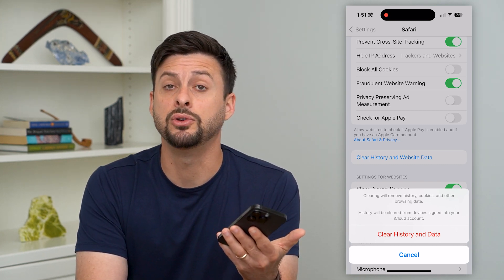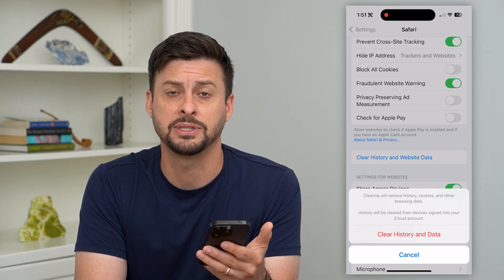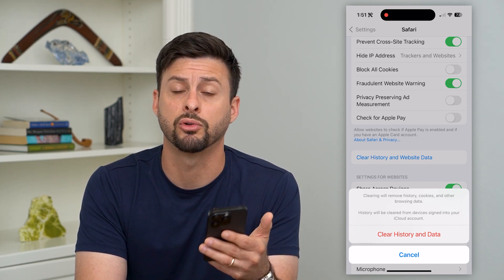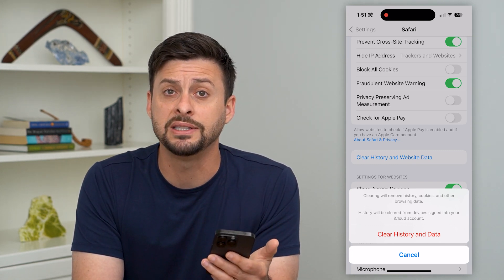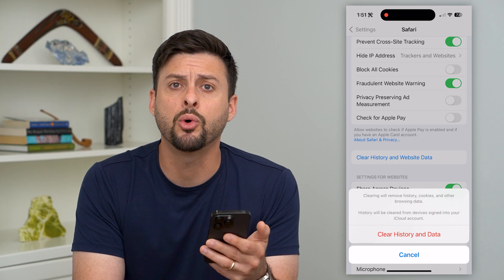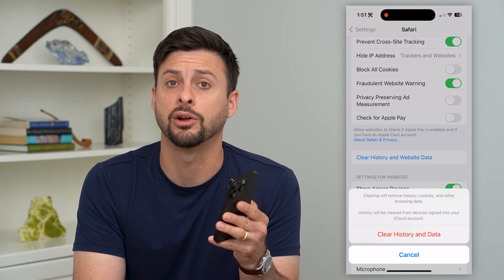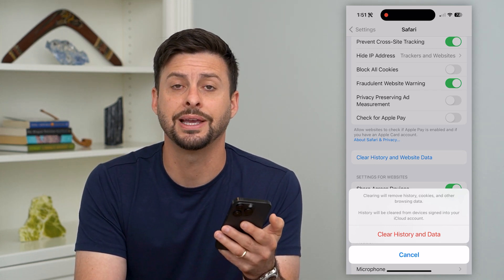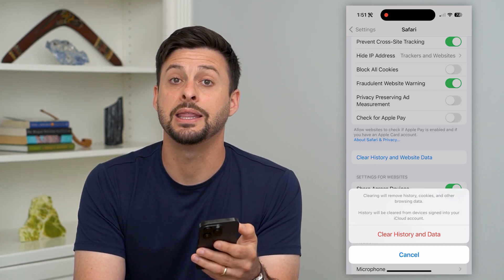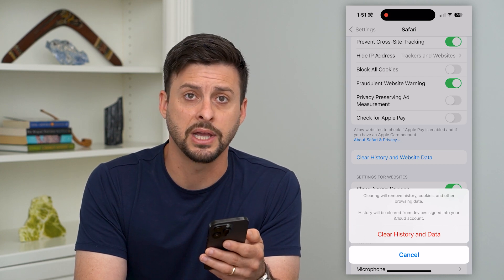Now keep in mind, if you use Google Chrome you can do the same steps for Google Chrome as well — delete out one tab at a time, or you can go in and completely clear all of your website history and data, and that will close out all of those tabs.